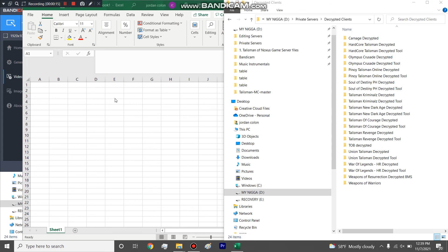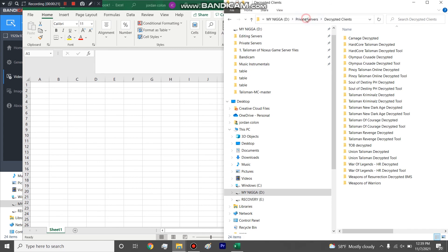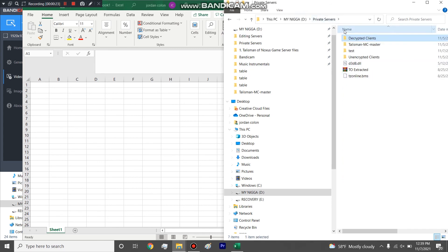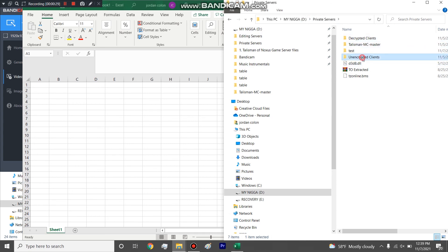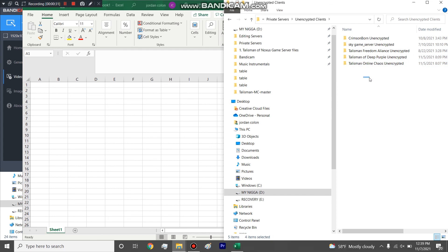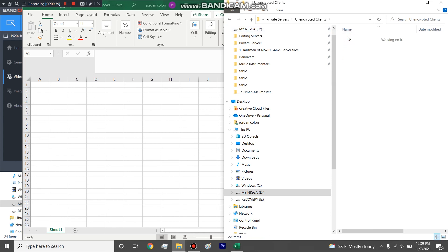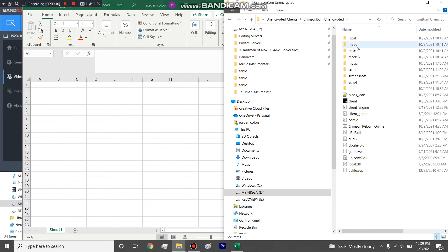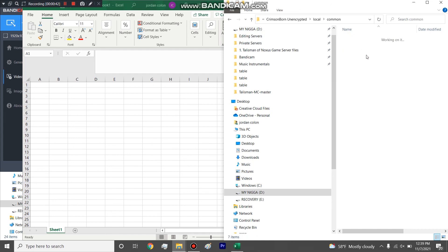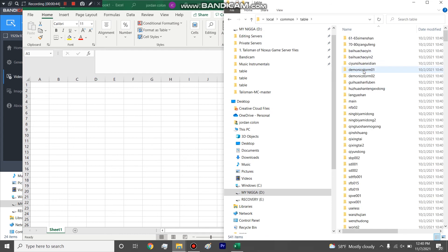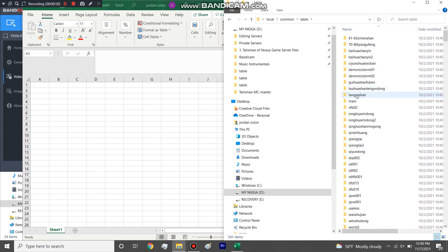They asked me to show how to copy mounts and pets from other servers. So as you see here I have a folder labeled private servers and within them I have two subfolders: unencrypted, which are ones that you could download from somewhere that the GM uploaded to the website or whatever and it was already unencrypted. I have this crimson born, I haven't tried to decrypt it because it's already unencrypted.